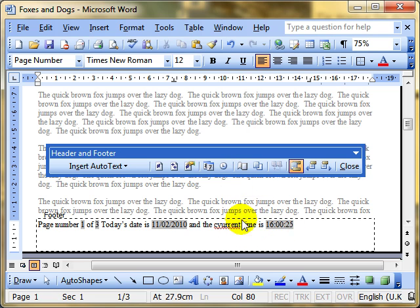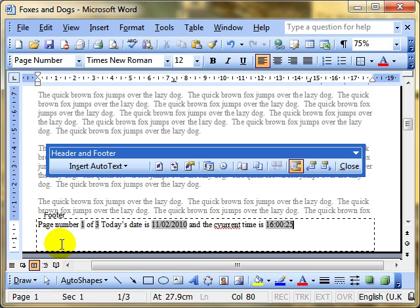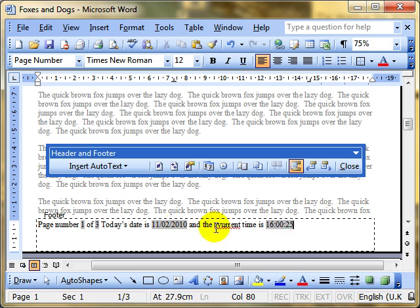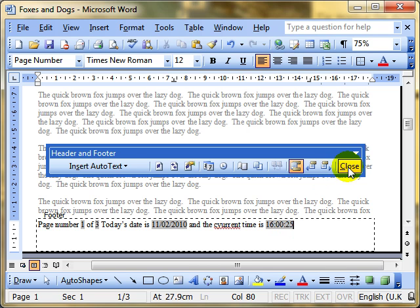Now they are automatically updated. They are fields. So when I open this document tomorrow, that would say the 12th of February, at whatever time I open the document tomorrow. Again, if I add more text to this document, then that would say page number one of four or one of five. These grey areas are fields. They will be automatically updated. One word though, you might not see that grey area in your document. It depends how your computer is set up. I'll show you that briefly in a second. So we click close.